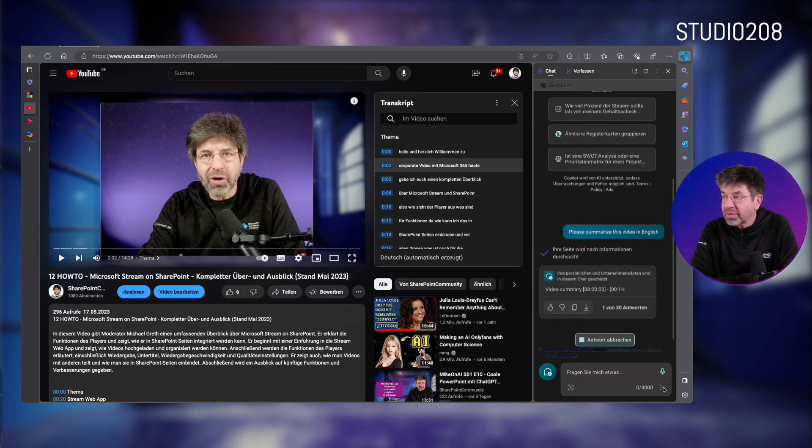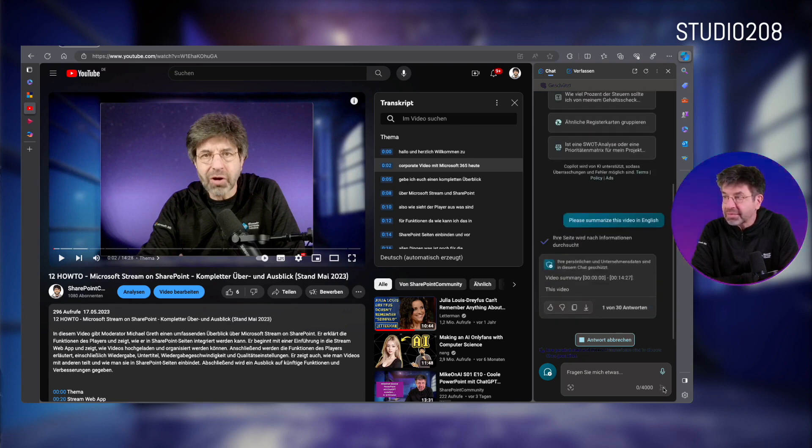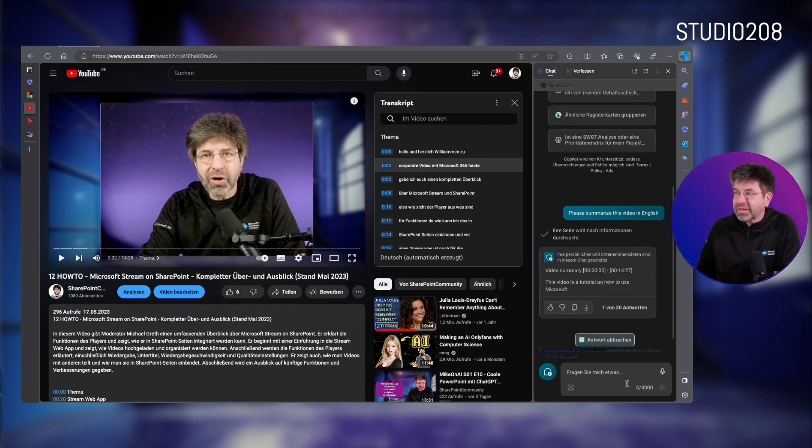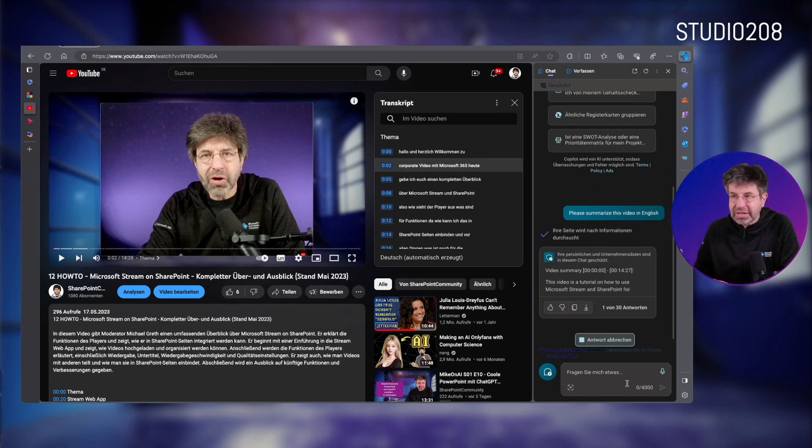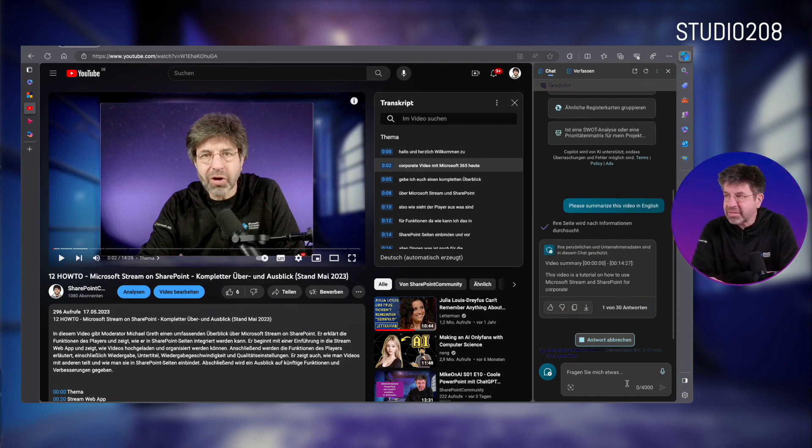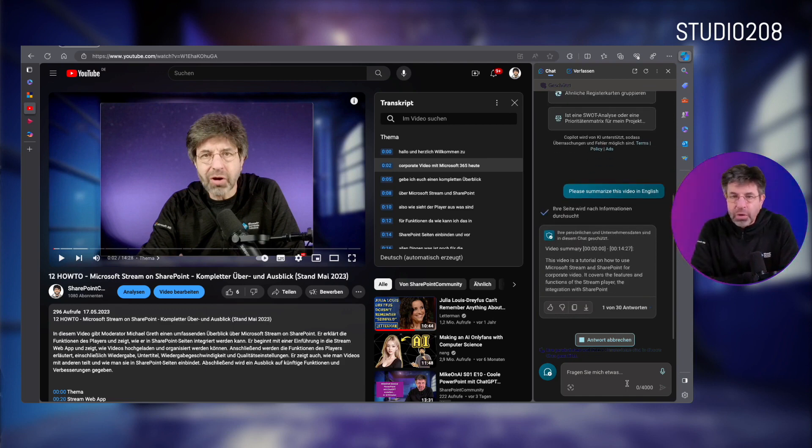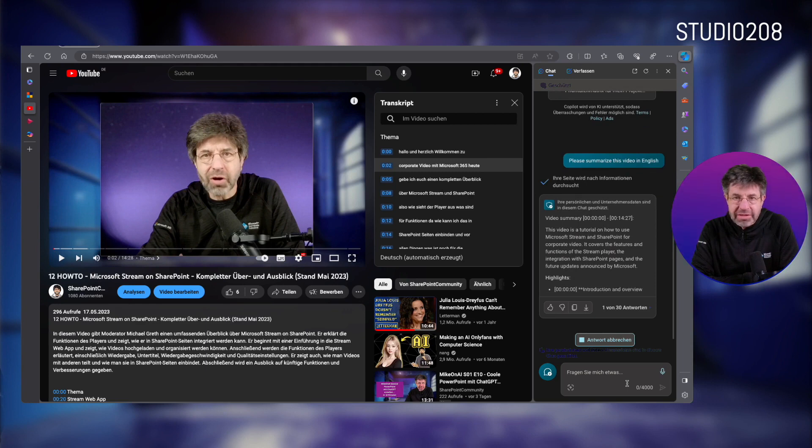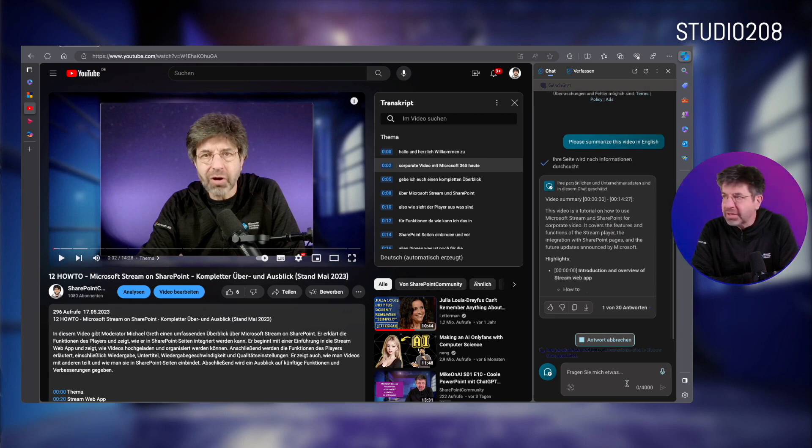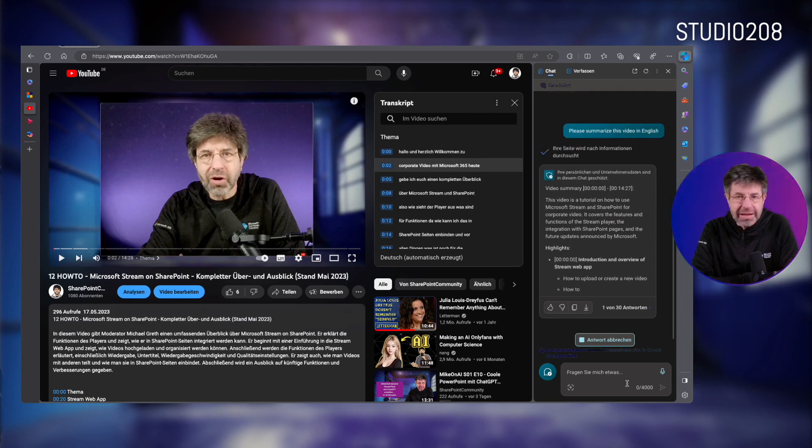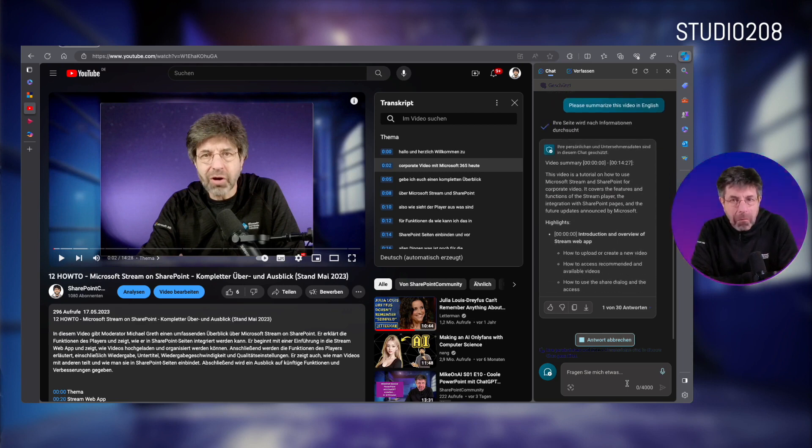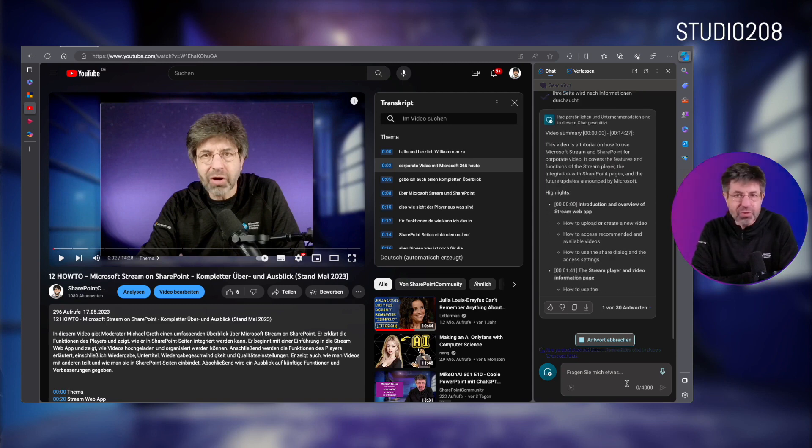And lo and behold, you see, there is the video summary from timestamp 0.0 to timestamp 14.27. That's right, that's how long this video is. And now it tells us what this video contains, translated directly into English. And that's cool.